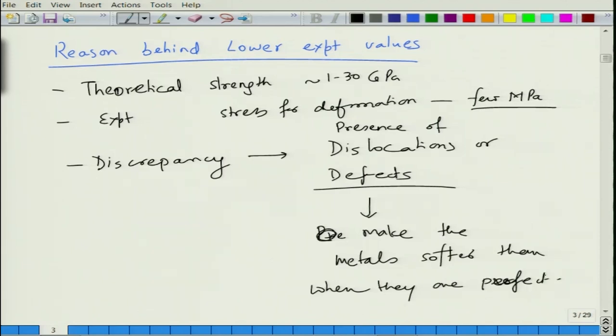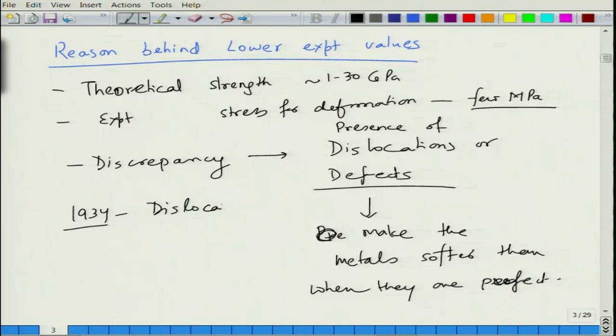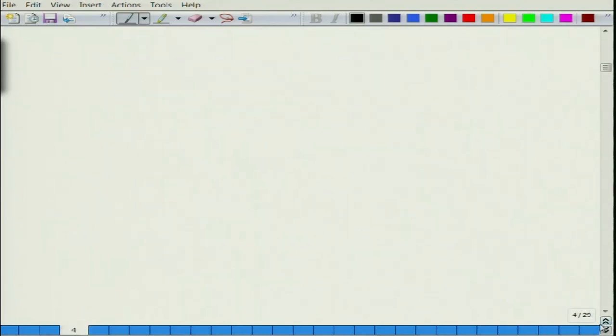When you have a material which is perfect and does not have any defects, it is going to be very strong, but that is not the case experimentally, as we saw from various values. In 1934, dislocation theory explained the role of dislocations — how dislocations assist in lowering the stress required to cause deformation, meaning real crystals are weaker and have lower stresses for plastic deformation or yielding than the strength values predicted from theory.